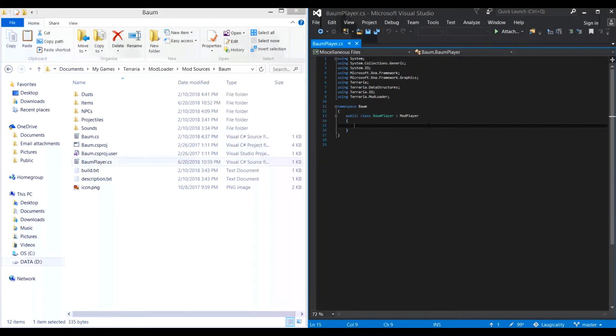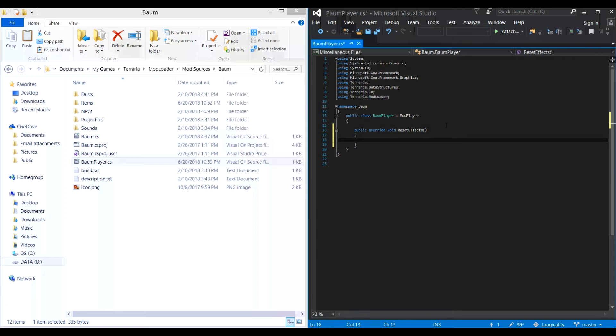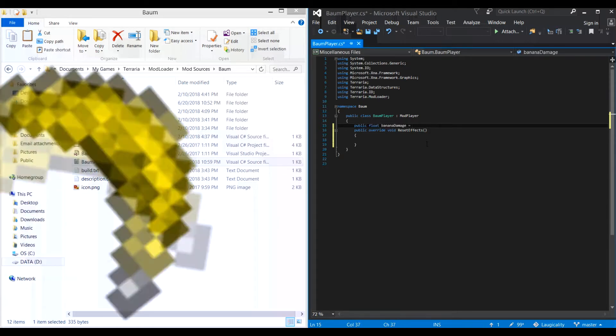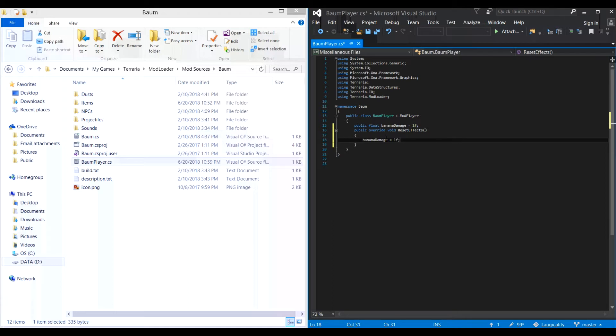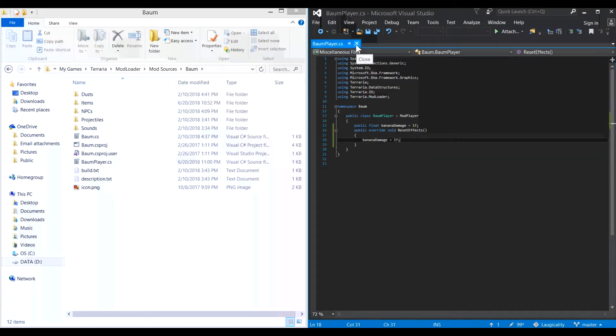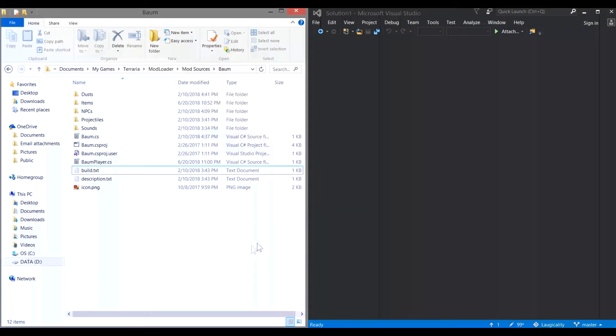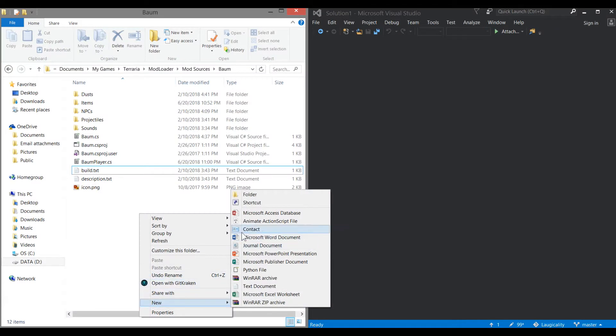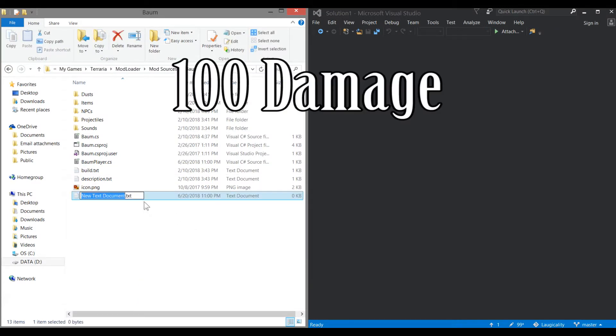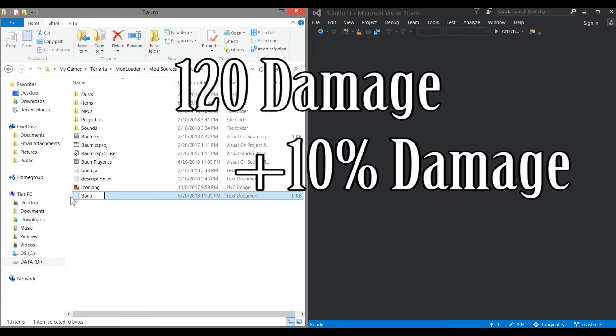The mod player file. We only need a single method in this file: Reset Effects. This method allows you to reset variables like item damage multipliers that can be changed by other items. Now we need to come up with a variable that will control our class's item damage. Of course, I'm making the banana class, so I will call my variable banana damage. It needs to be a float as well so that it can contain decimal places. We then set the variable to be 1 so that it constantly resets the damage multiplier at 100%. Otherwise all items that would add to the damage would just keep adding and adding and adding.